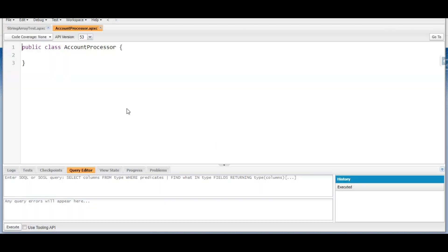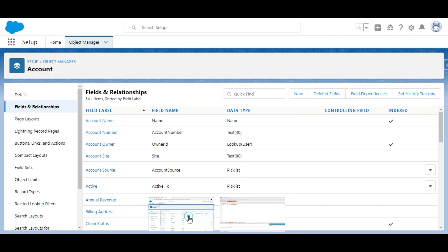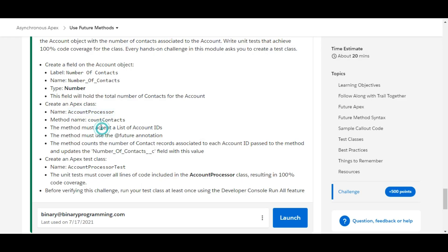With a click of OK we can see the Apex class. In this class we need to create a method called countContacts. This method will accept a list of account IDs, must be annotated with the @future annotation, and it needs to count the number of contacts associated with the account IDs passed in the list parameter.